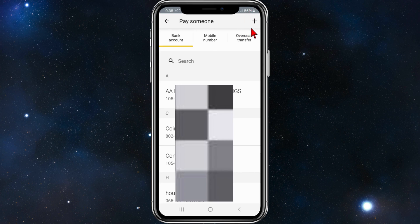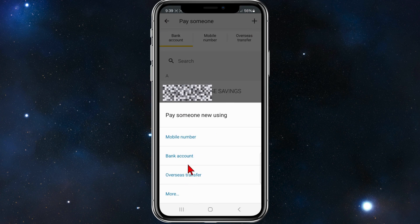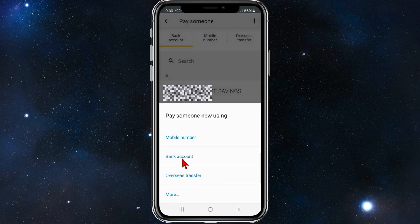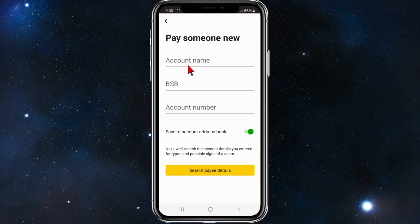Now from here, if it's a new payee or a new bank account you like to set up recurring payments, what you want to do is click on the plus icon top right hand corner. And then you can even choose mobile number, bank account, or overseas transfer. So for this demonstration I'm going to click on bank account.